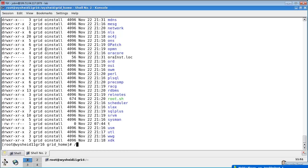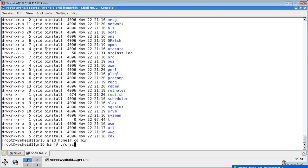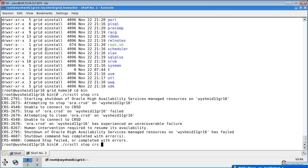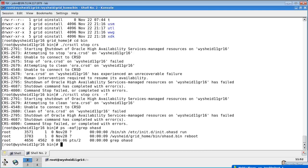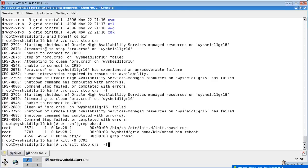Now let's go to grid underscore home and try to stop the cluster and start it up. CD bin, dot slash CRS equal stop CRS - it says it is not able to contact CRSB and is not able to shut down. So what we will do is grep OHSD and kill this process 3703.